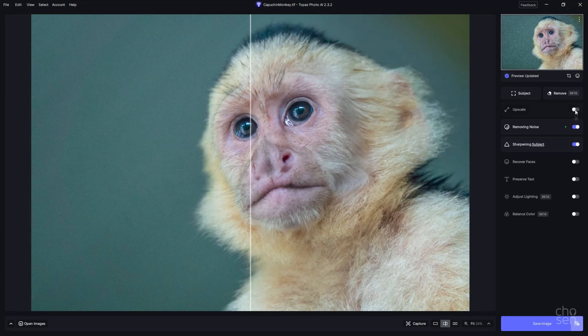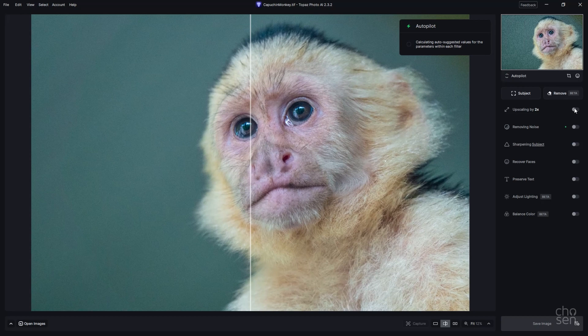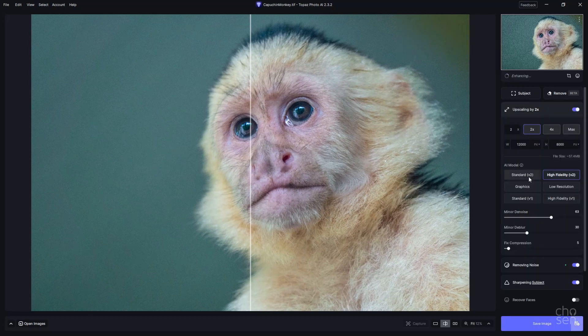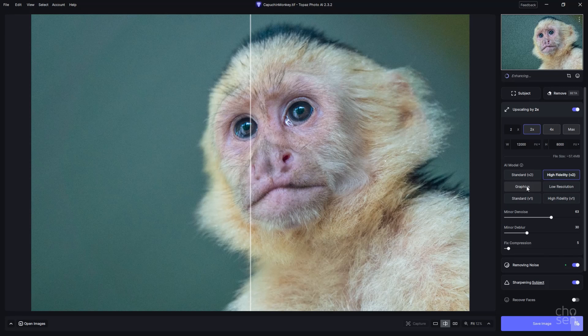So let's jump into our upscale to check out those new upscale models. The two new models are Standard Version 2 and High Fidelity Version 2. I would stick to these four at the top and just avoid Standard Version 1 and High Fidelity Version 1 — they are the older models, so the new ones are improved. Low resolution is great if you're starting with something that really is low resolution. For drawings, paintings, or any kind of graphics, I'd recommend giving the graphics model a go as well. I'm going to stick to High Fidelity with this one and then go to Save Image.